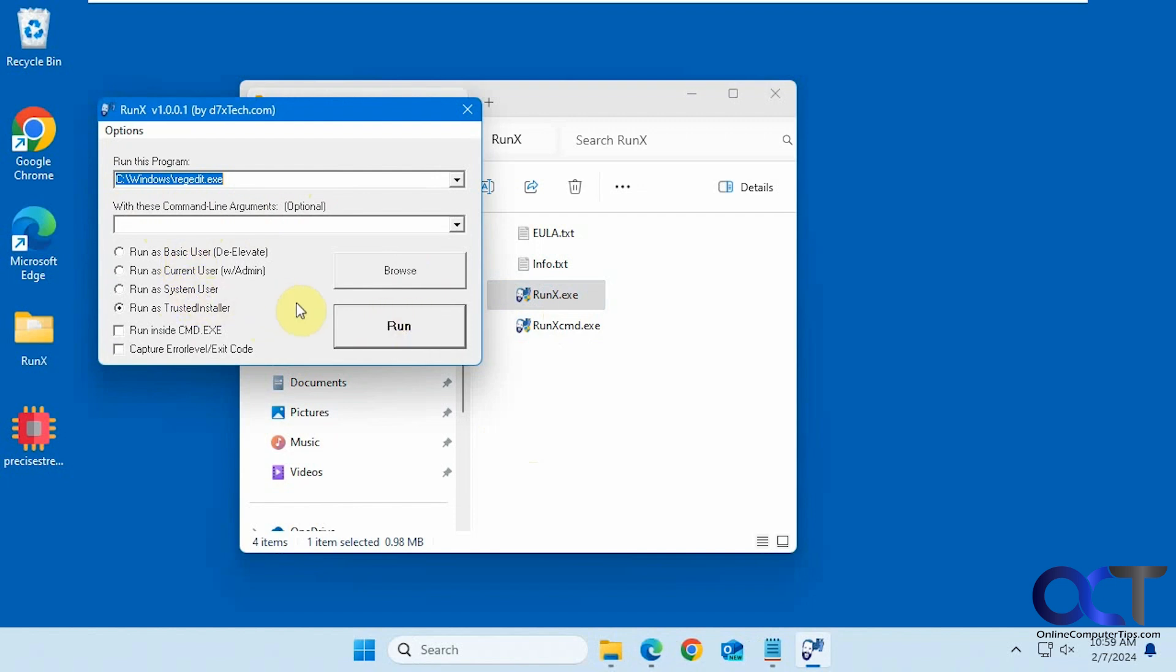So I will put a link in the description where you could download RunX and then you could try it out for yourself. Alright, thanks for watching and be sure to subscribe.